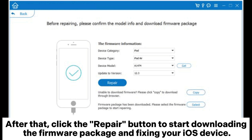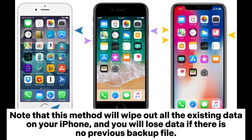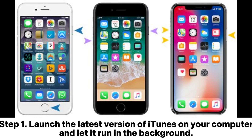The firmware package will download and fix your iOS device. Way two: how to revert to a previous iOS with iTunes. Note that this method will wipe out all existing data on your iPhone. You will lose data if there is no previous backup file. Even if you have backed up your iPhone before downgrading, you cannot restore a backup from a higher iOS version to a downgraded iOS version.